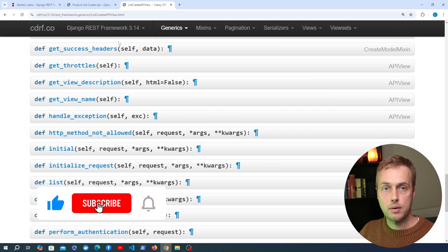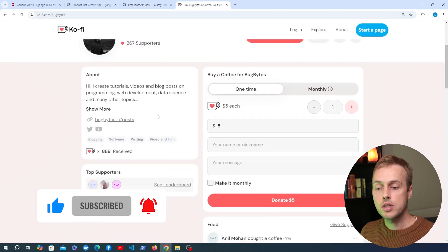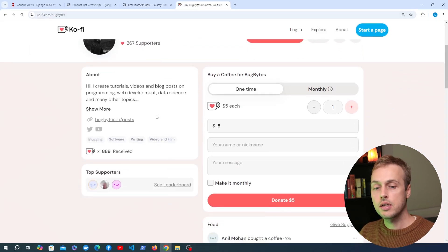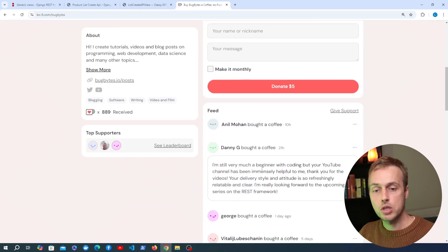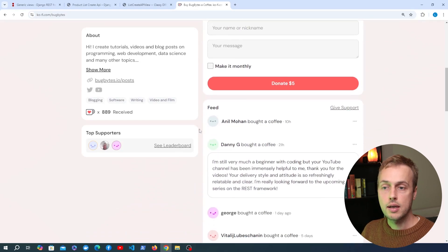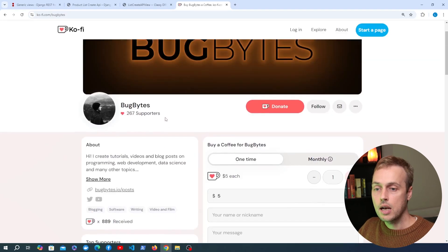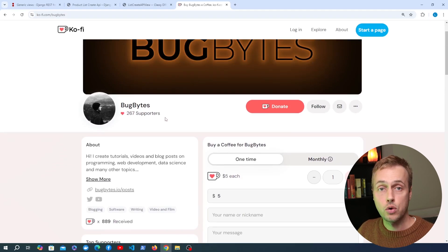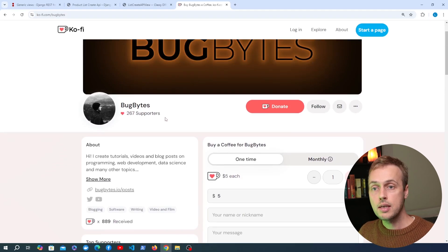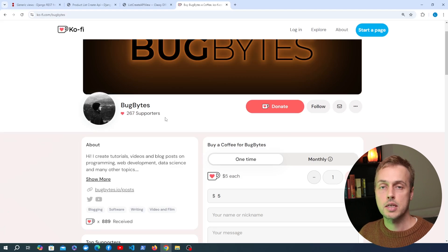That's going to be all for this video. If you've enjoyed it give it a thumbs up, and if you want to support the channel we've got a Ko-fi page and any donations are greatly appreciated — thanks very much to everyone who's donated so far. If you have any suggestions for the next videos or content you want to see, let me know in the comments. Thanks again for watching and we'll see you in the next video.